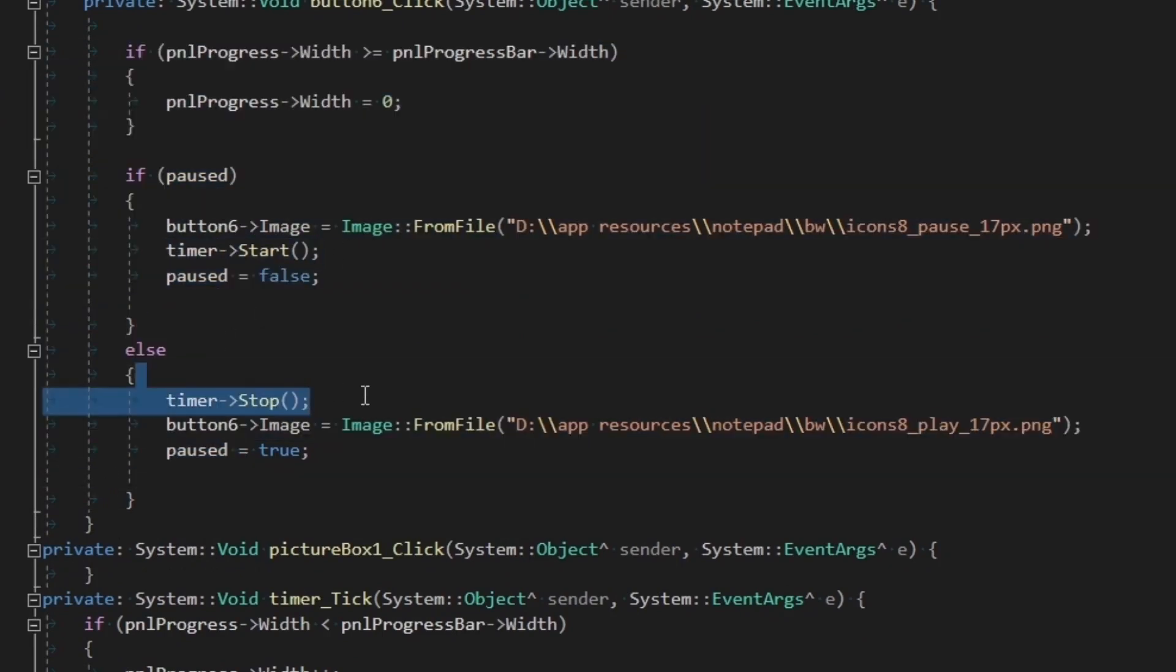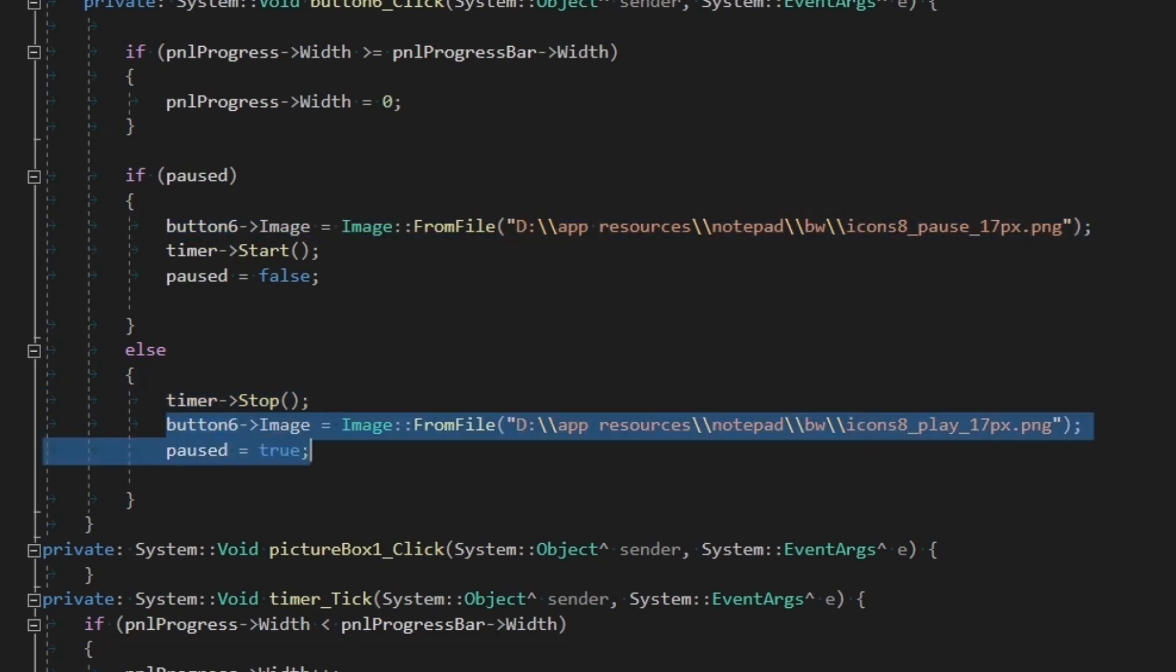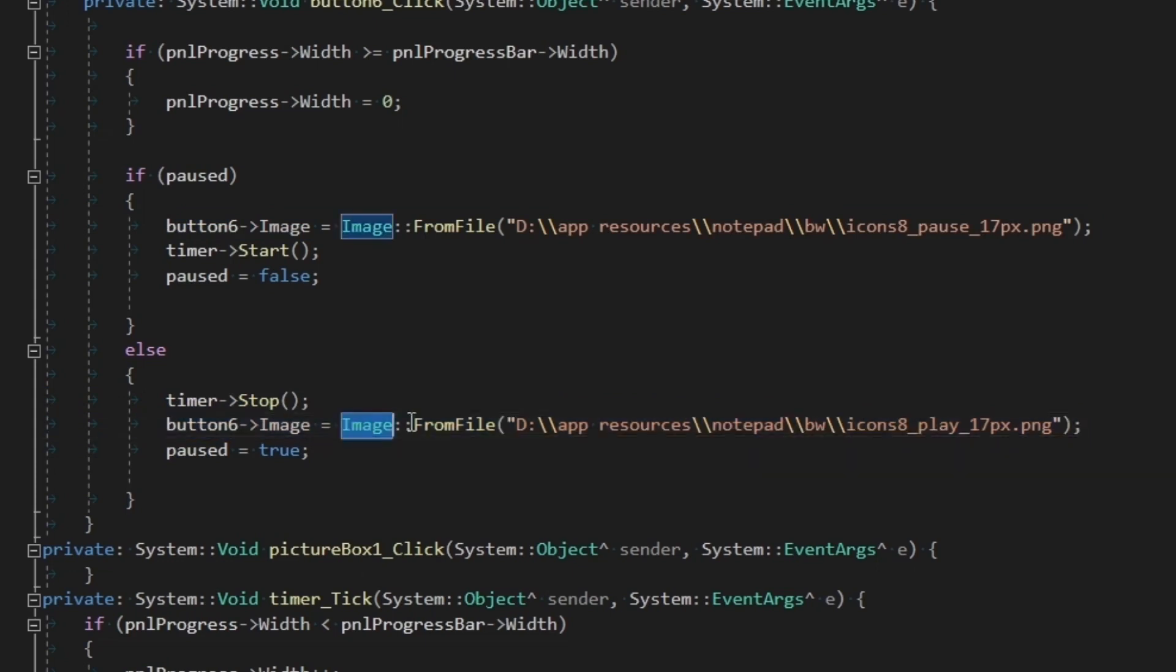Just to make a visual signal to the user, I will also change the image of the button in the meantime as well. Hence these lines of code will set the image of the button using the image.FromFile method and pass the image's path as a string.